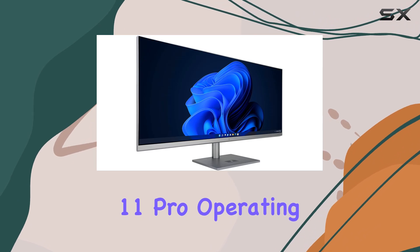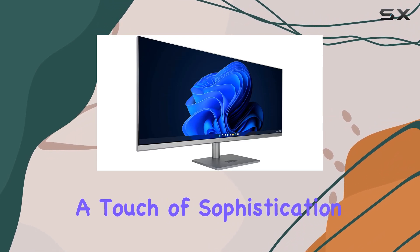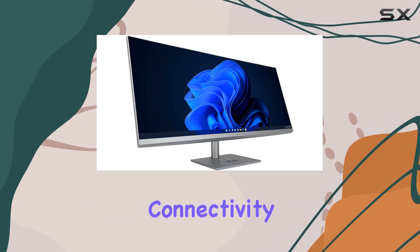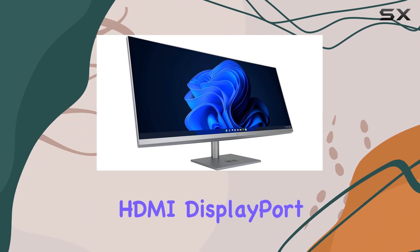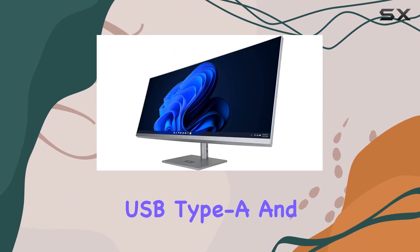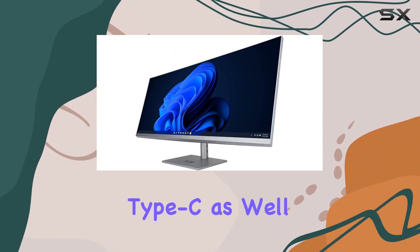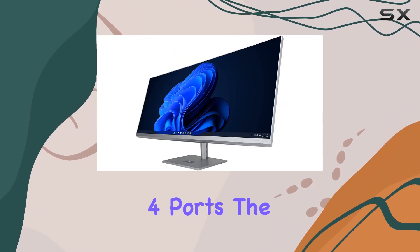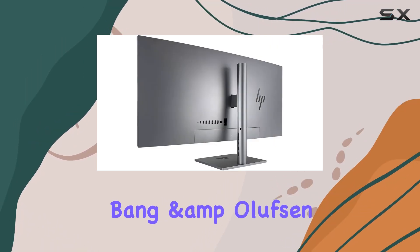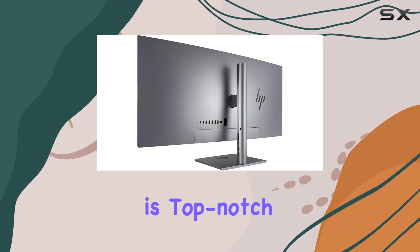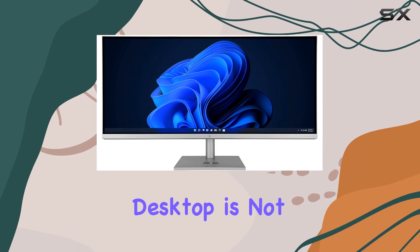Connectivity is robust, featuring HDMI, DisplayPort, USB Type-A and Type-C, as well as Thunderbolt 4 ports. The audio experience, courtesy of Bang & Olufsen, is top-notch.